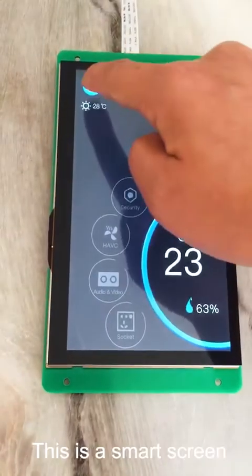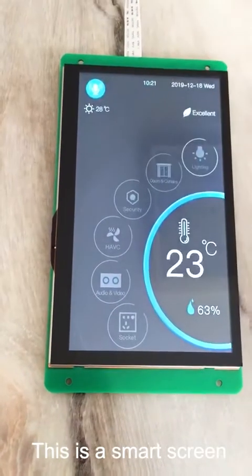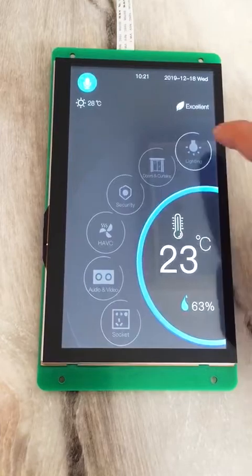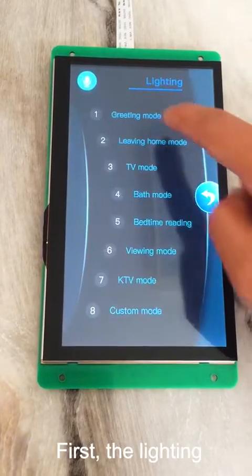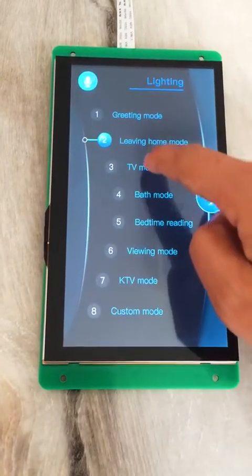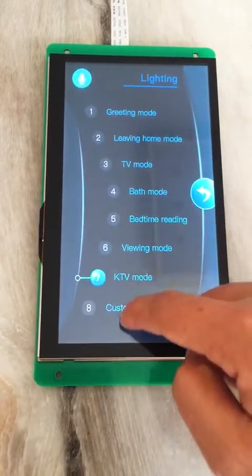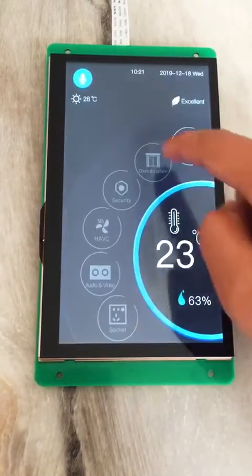Hello everyone, this is a smart screen of a smart home. First, it's the lighting, which has many modes to choose from.